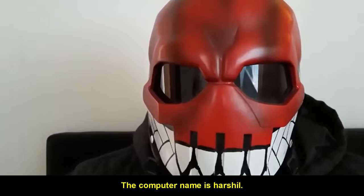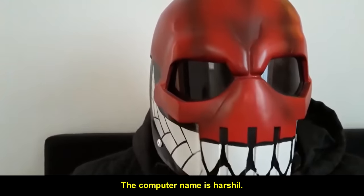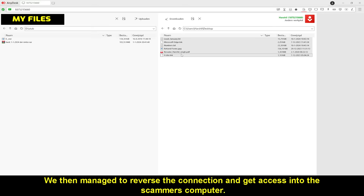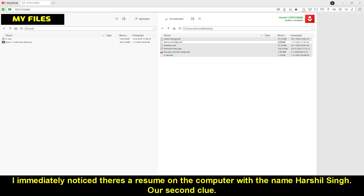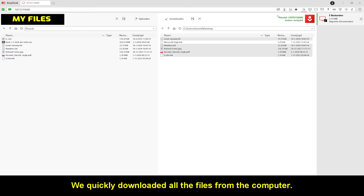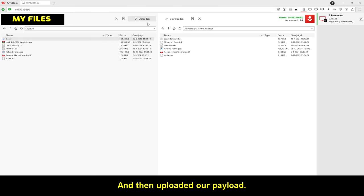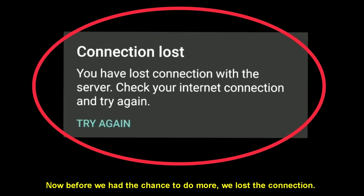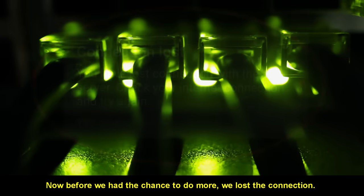Now let's give him access into our computer. We then managed to reverse the connection and get access into the scammer's computer. Here you can see his files. I immediately noticed as I resumed on the computer with the name Harshil Singh. Our second clue. We quickly downloaded all the files from the computer. And then uploaded our payload.